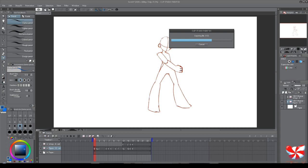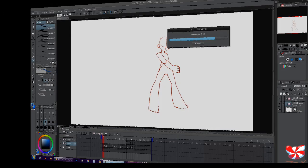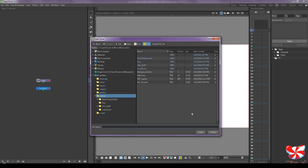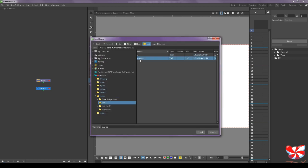As soon as this is done, we will go and open up OpenToons and see how it looks. Okay, so we'll go and click Open Another Scene. And here it is. Load.